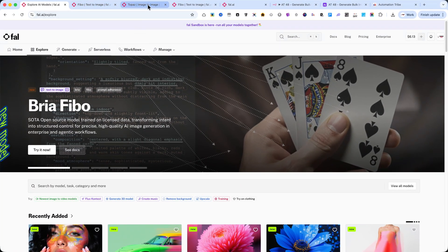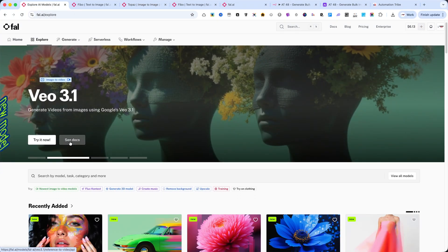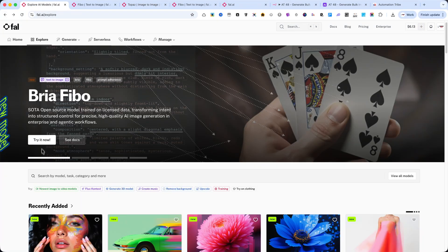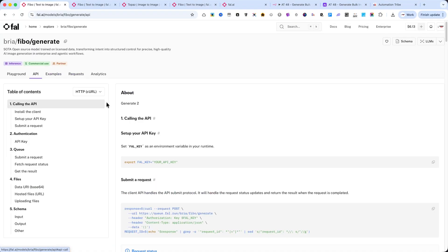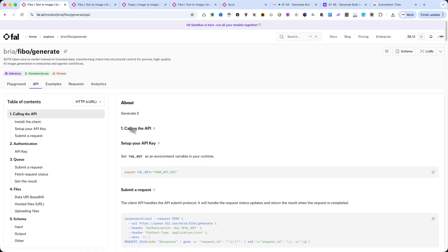FIBO is one of the latest image generation models from FAL.AI, designed to produce realistic, consistent images with detailed control over lighting, composition, and mood.